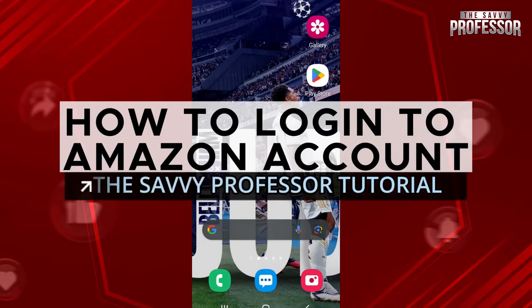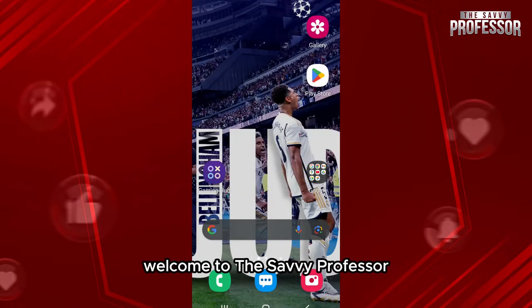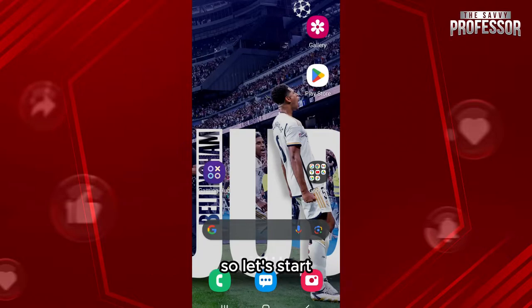Here is how to log into your Amazon account. Hello everyone, welcome to the Savvy Professor. In this video I'll show you how you can log into your Amazon account, so let's start.